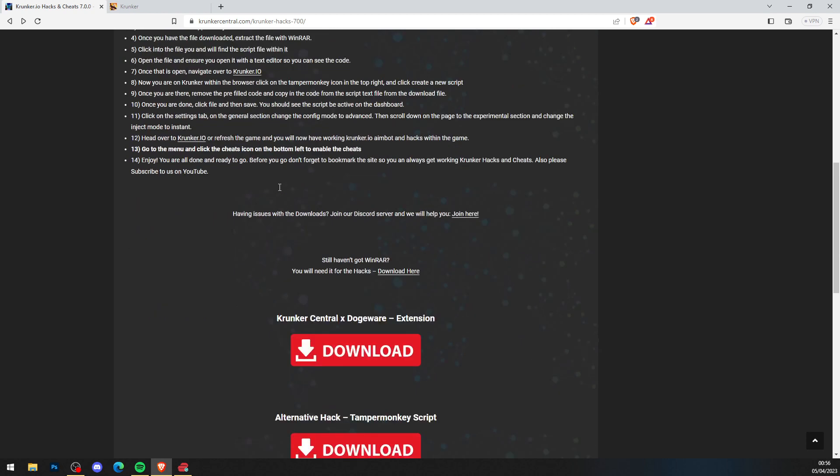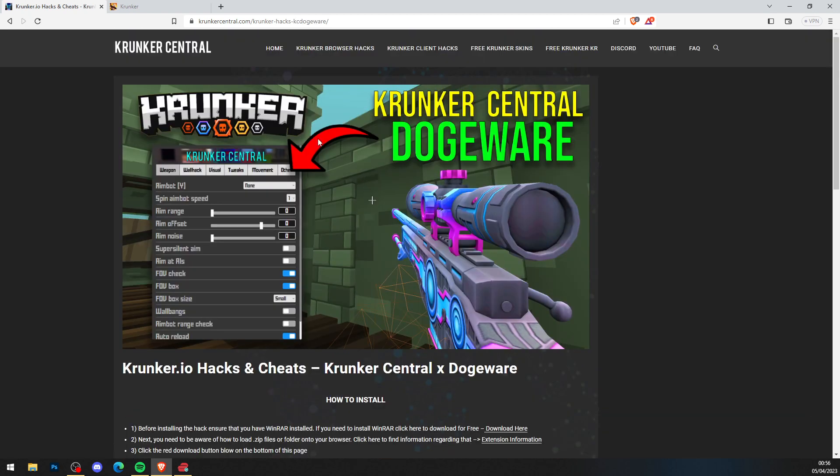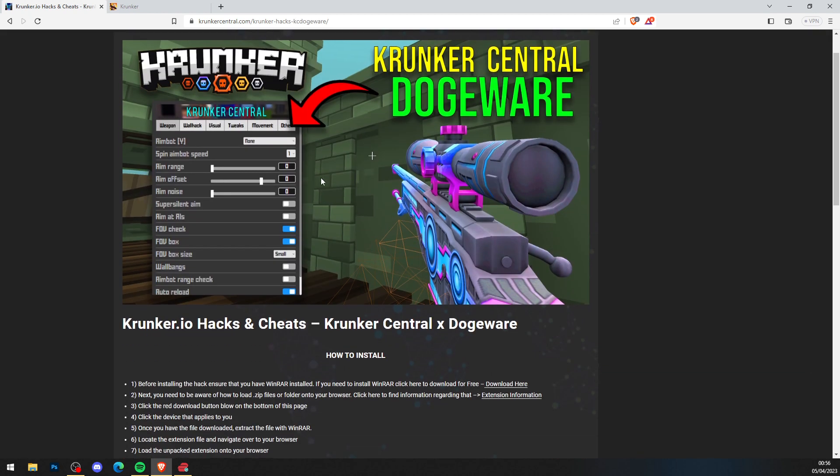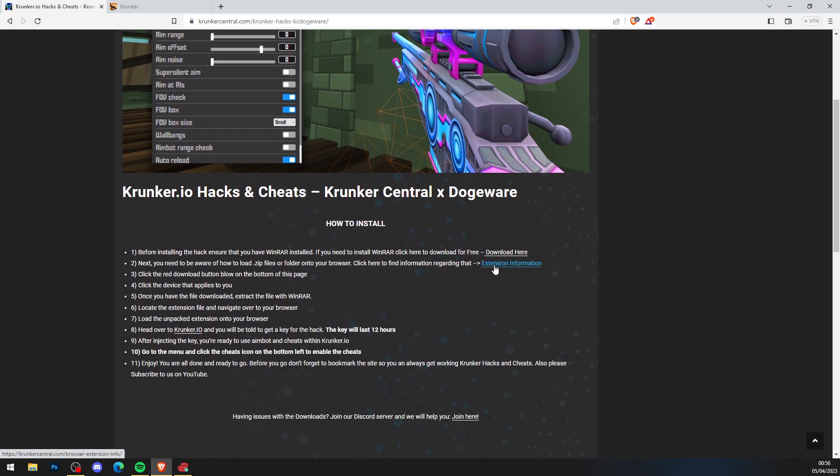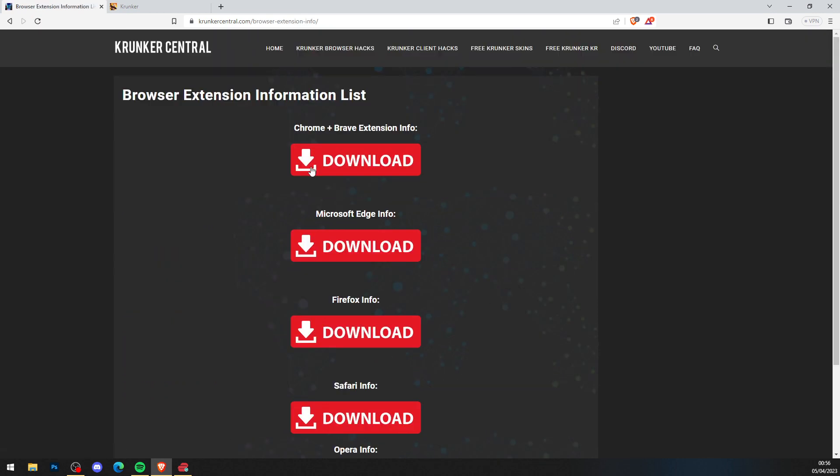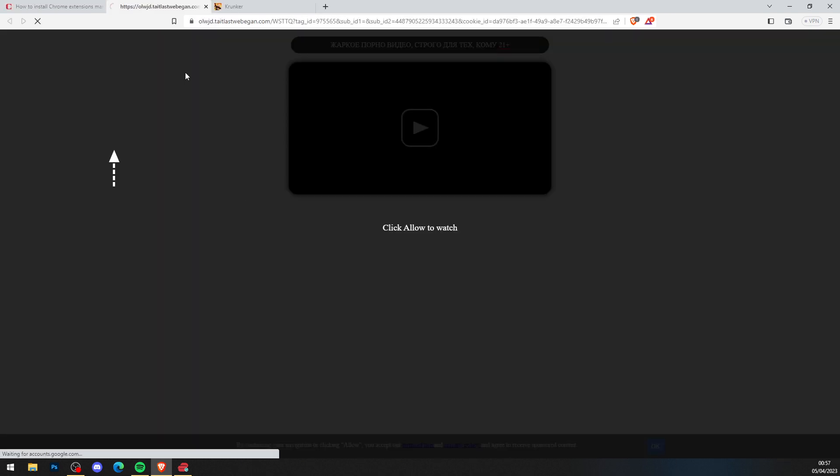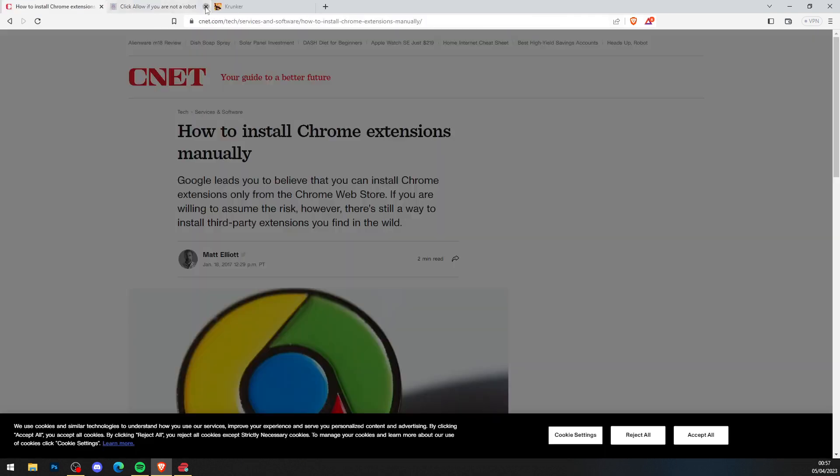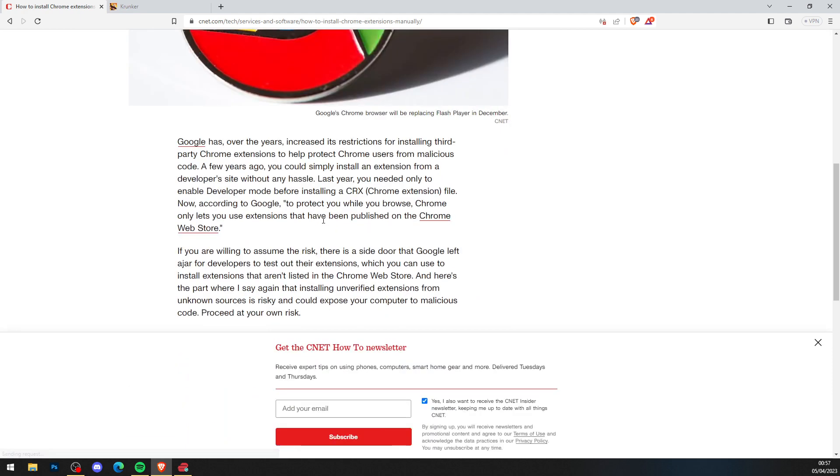Now you've done that, what you want to do is scroll all the way down and click the big red download button for the Krunker Central Tampermonkey Extension. Scroll all the way down, and you can read the browser extension information in step number two. Whatever one applies to you, click it. Close the ad of course, and you can read how to install extensions effectively.